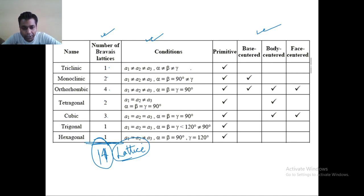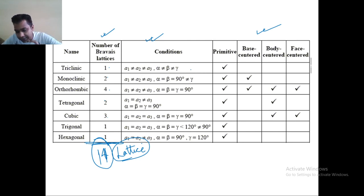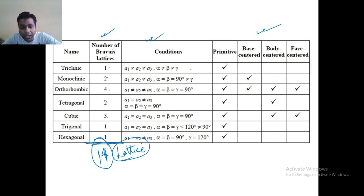So this was all about the crystal lattice and its classification. In this video lecture, I have discussed the different kinds of lattice structures we have, how the lattice is formed, and what is the relationship between their edges and angles. Thank you so much for watching this video and take care of yourself.